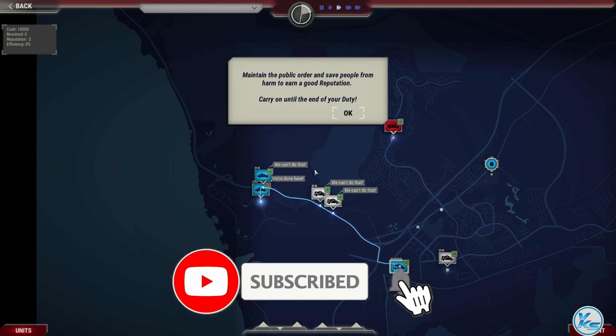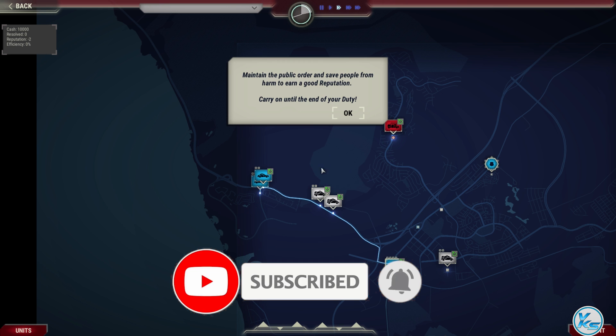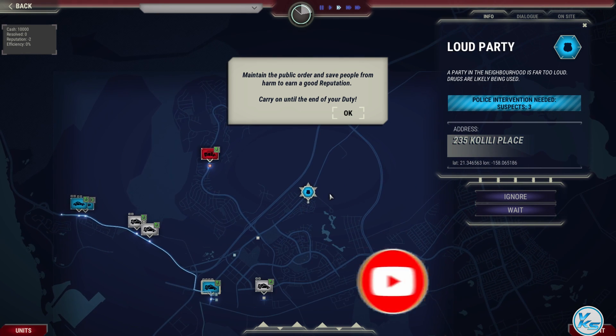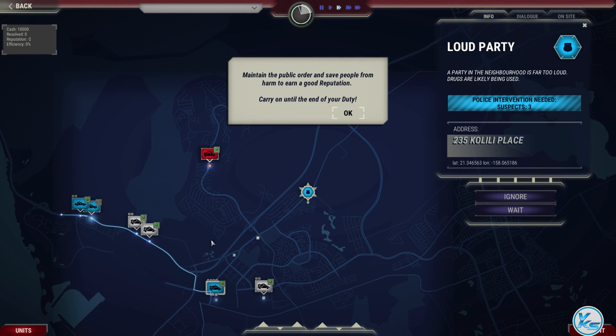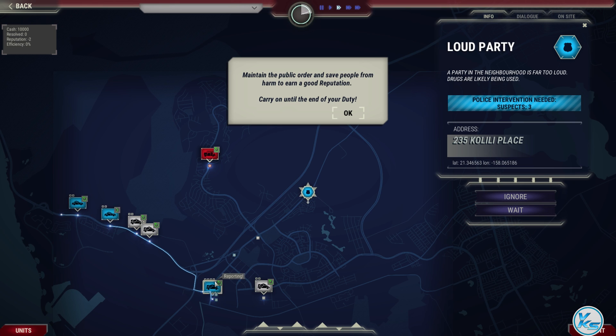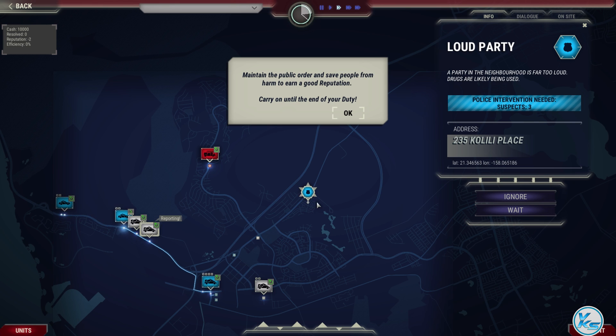Maintain the public order and save people from harm to earn a good reputation. Carry on until the end of your duty. Waiting for instructions.